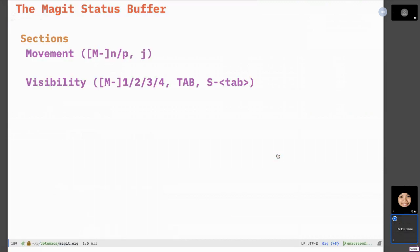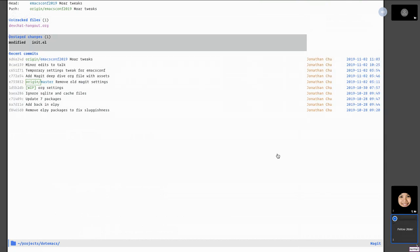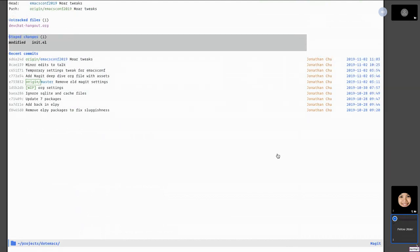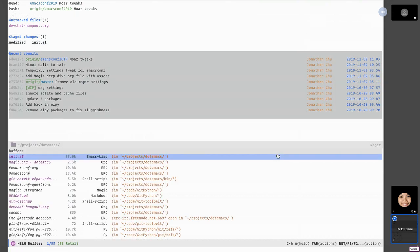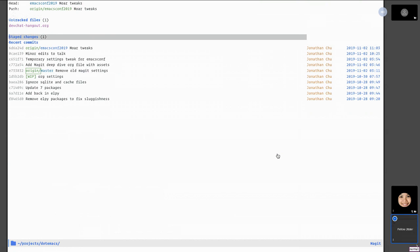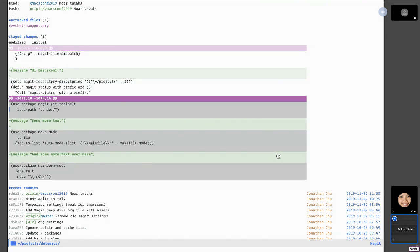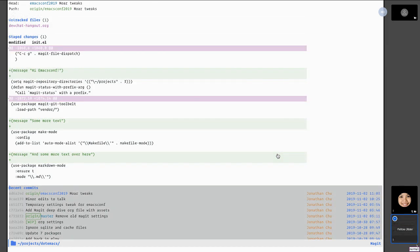For movement in the status buffer, it's pretty much the same Emacs navigation we know. N and P go up and down, and Meta-N and Meta-P jump from section to section. Visibility can be toggled — if you hit Tab on files you can expand them. You can hop between diff changes in a file using Meta-N.